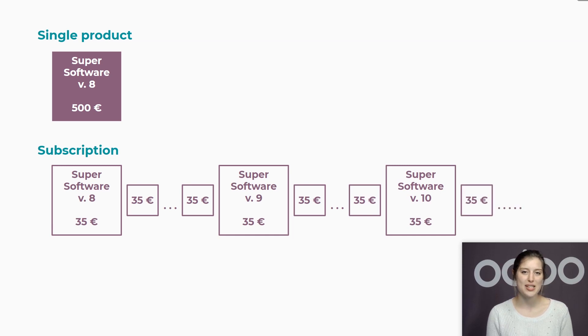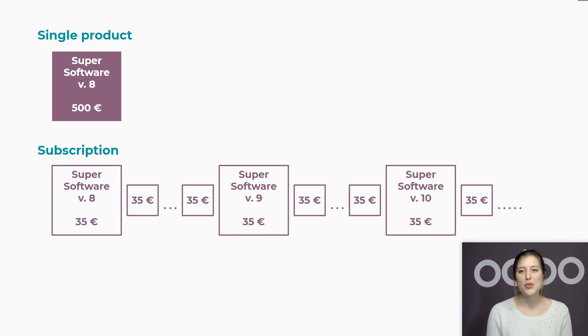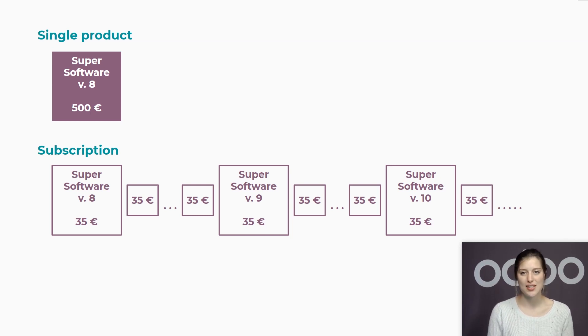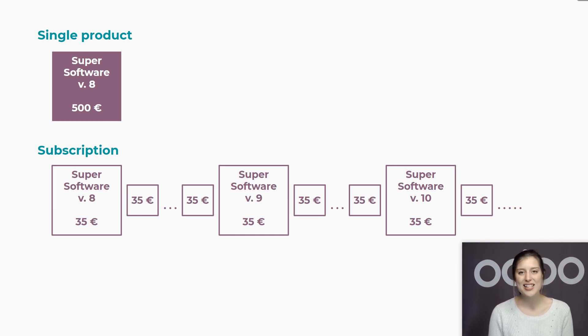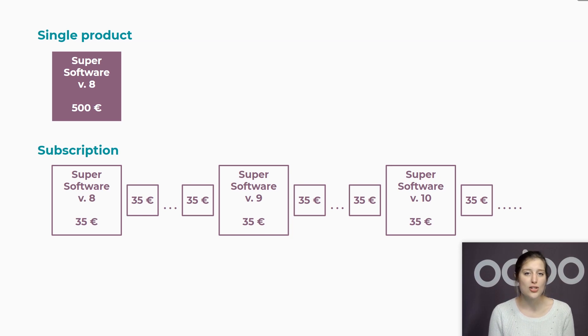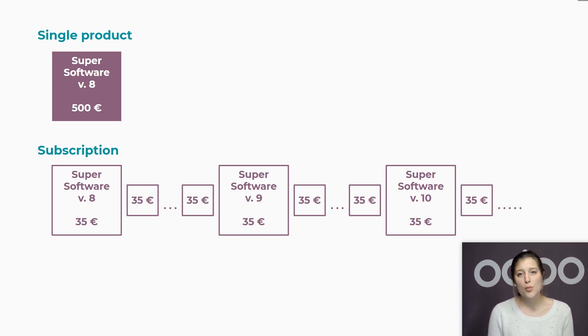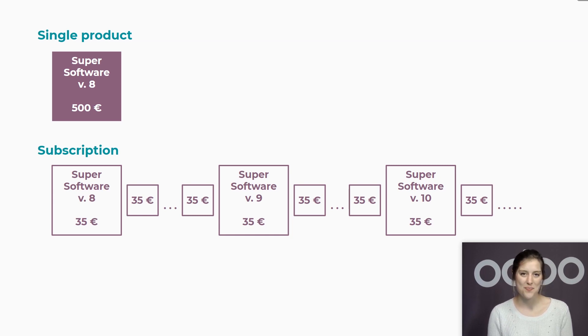The subscription business model is becoming more and more popular. In the past, we knew it mostly for magazine subscriptions or distribution services. But nowadays, it's pretty much everywhere as all kinds of products and services tend to be sold as subscriptions. Music, cleaning services, food, consumable products, and software are just a few examples among many.